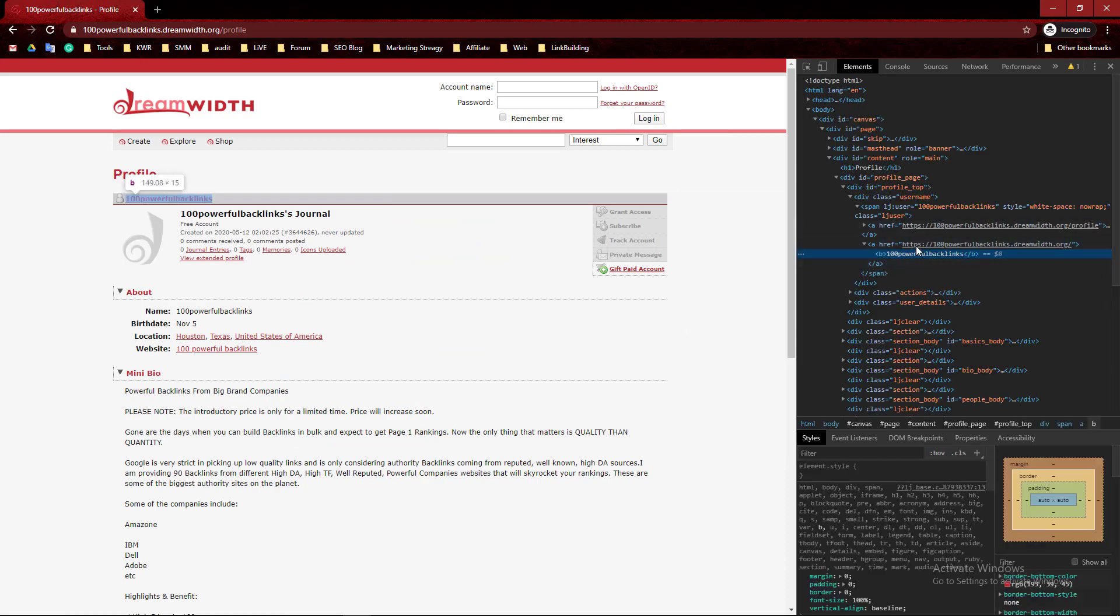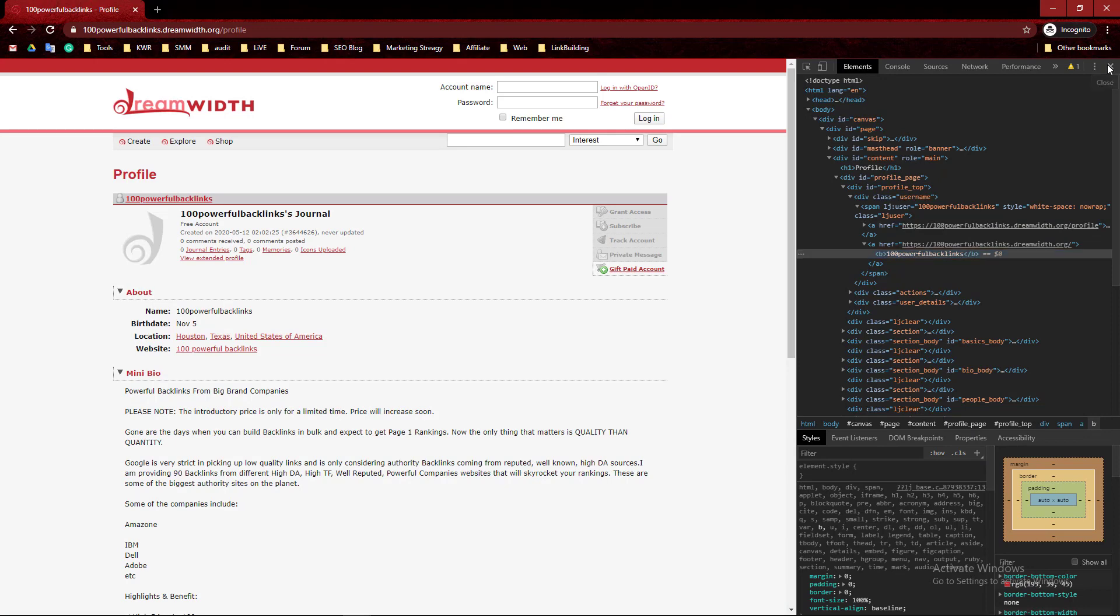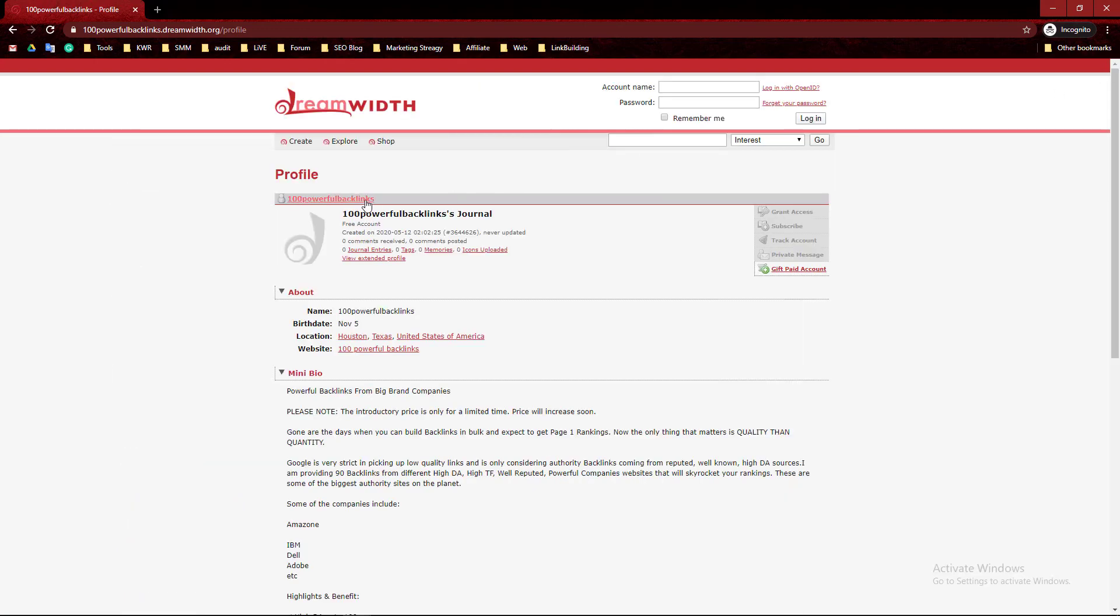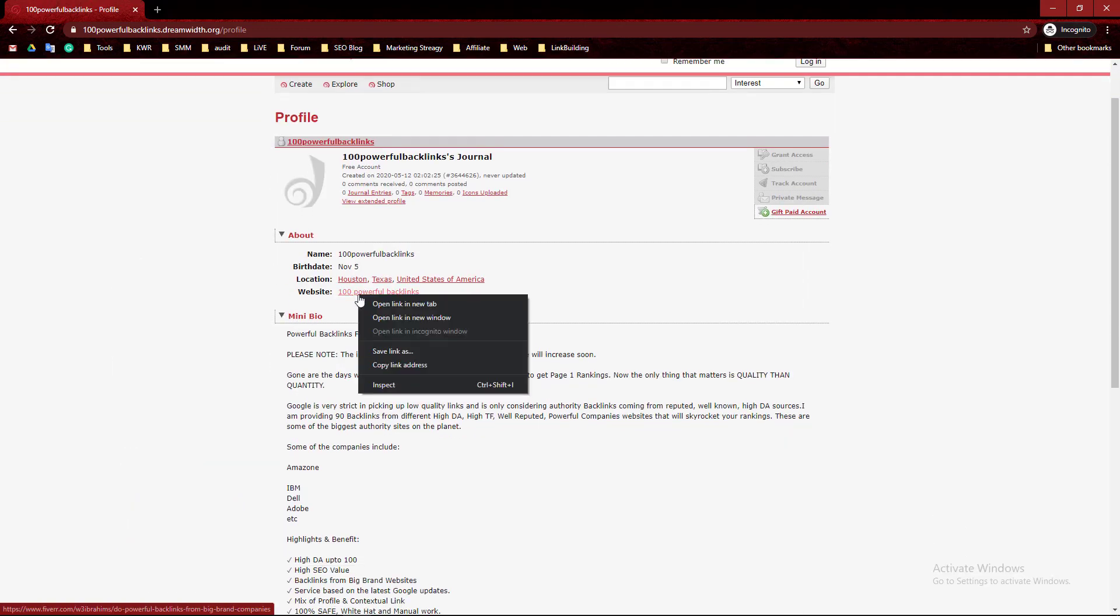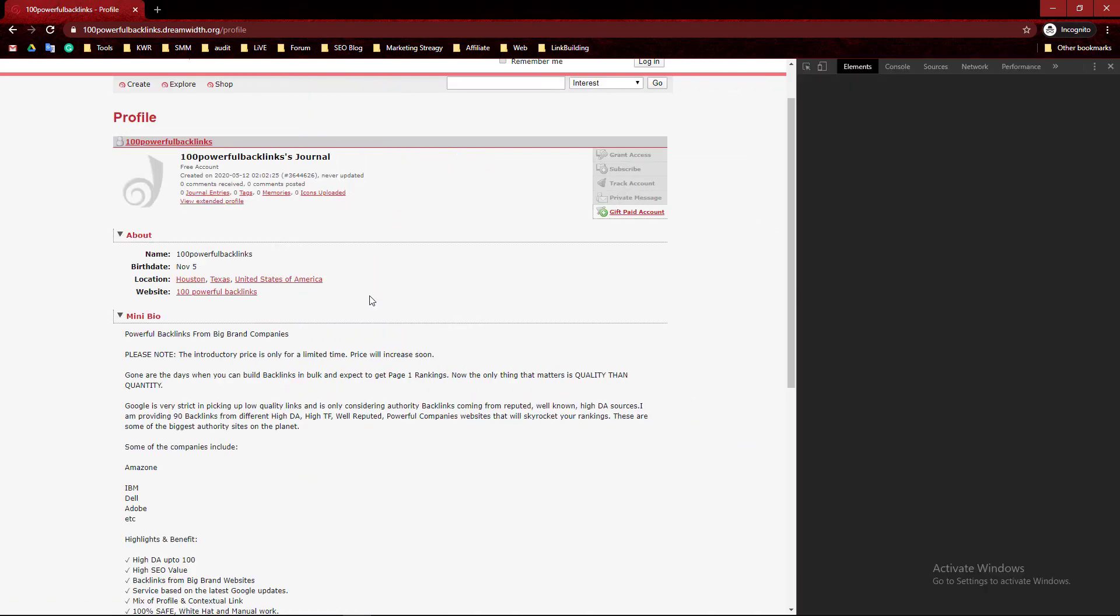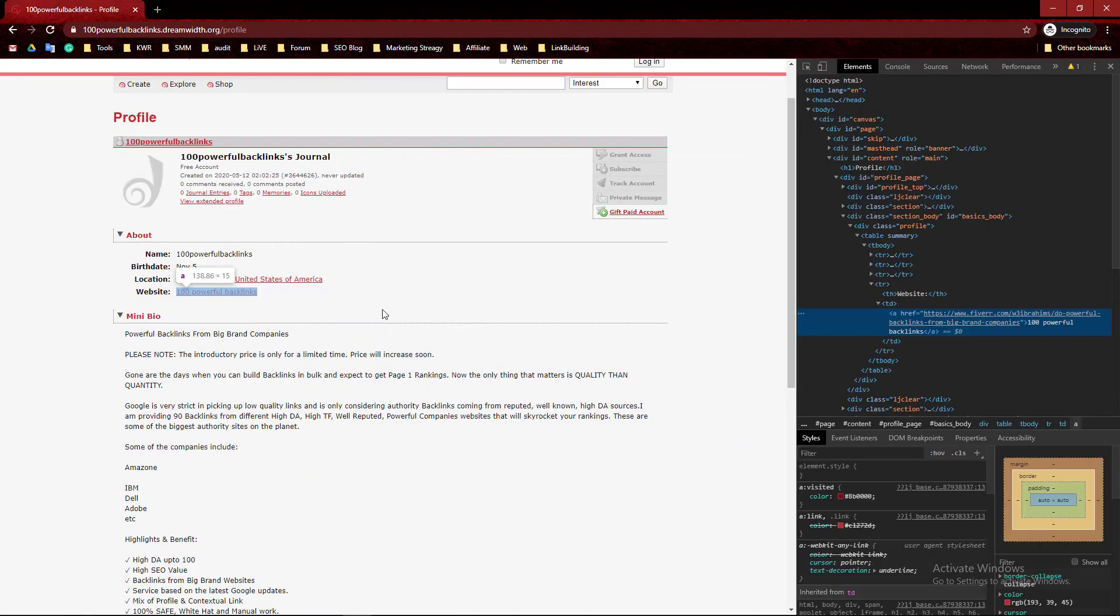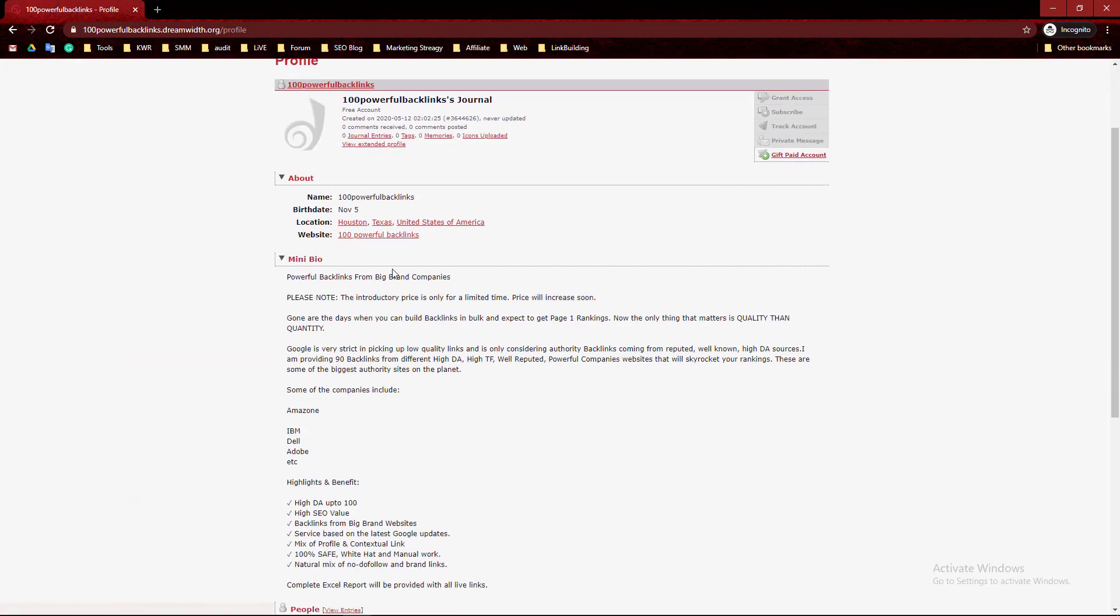There is nothing marked as nofollow, which means it's a dofollow backlink. This is the website. Here is my backlink with my keyword - dofollow backlink, DA 84.